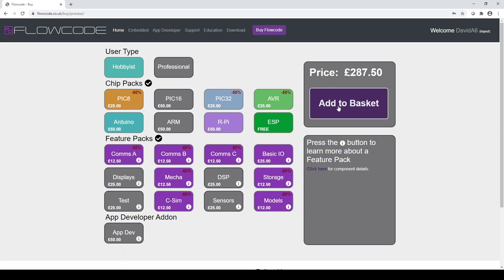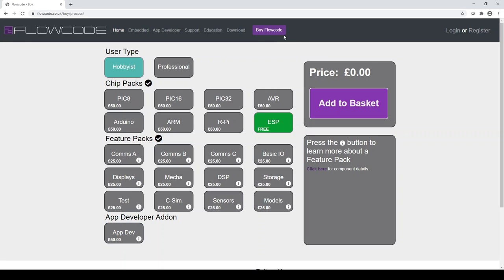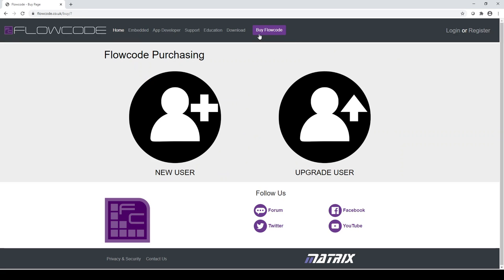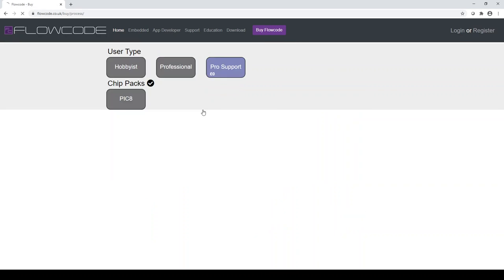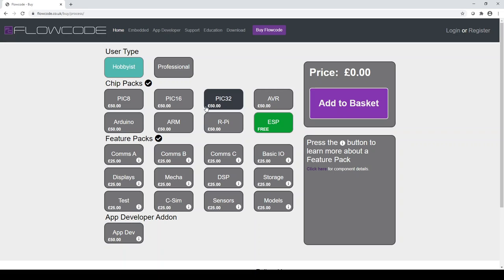So let's just have a look at the process for a new user. So I'm going to log out and I'm going back to buy Flowcode and I'm going to click on being a new user. So this is now how this would work for someone who has not previously had a version of Flowcode before. So the first thing here is again to select the user type and then again select the chip packs and the feature packs that I want.